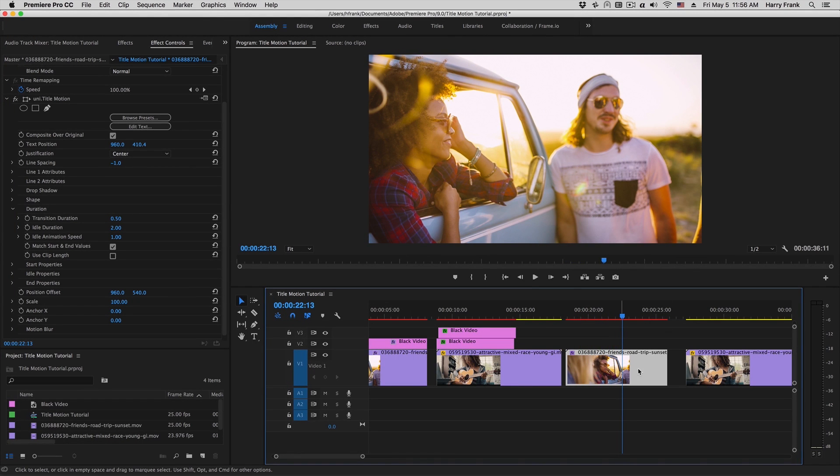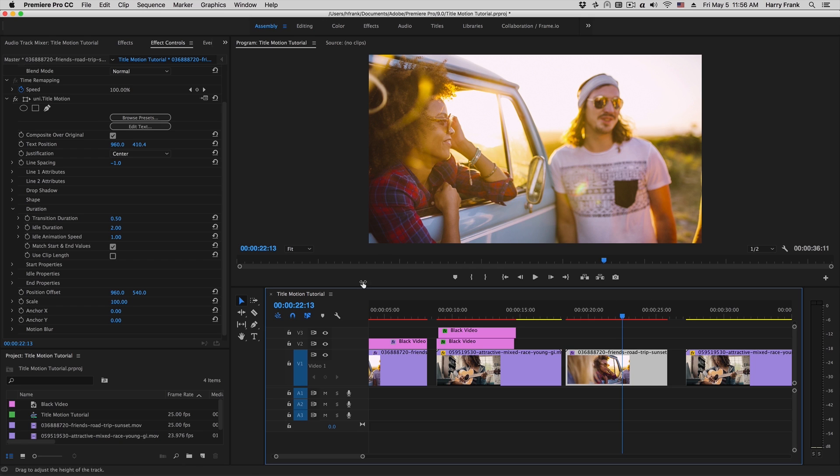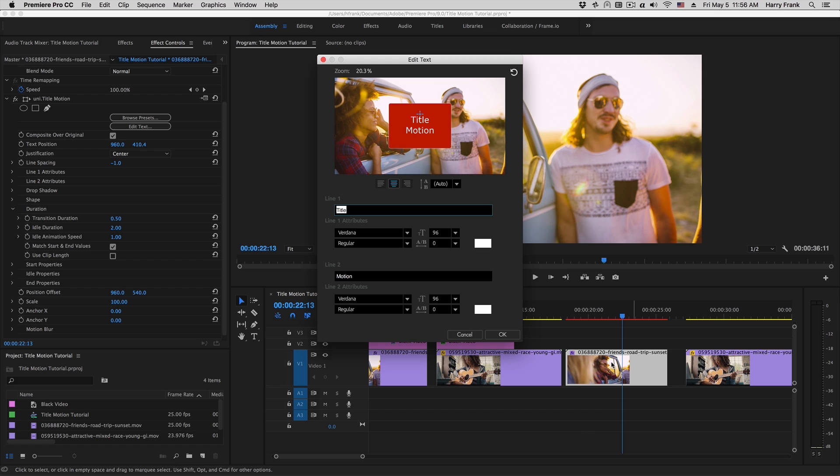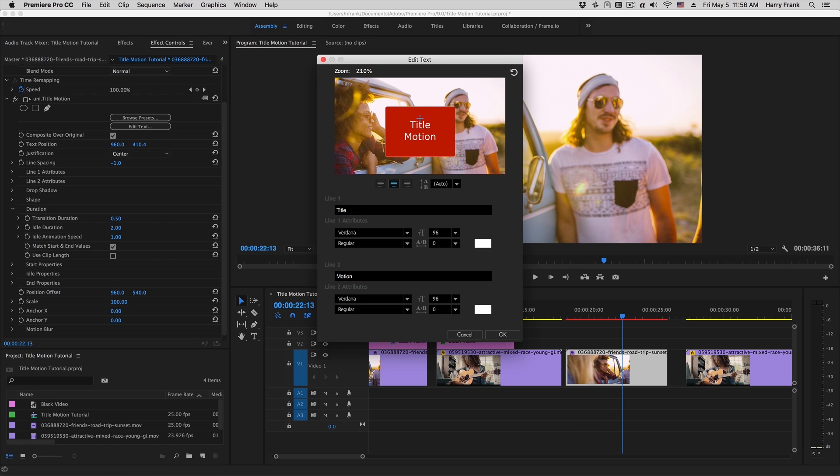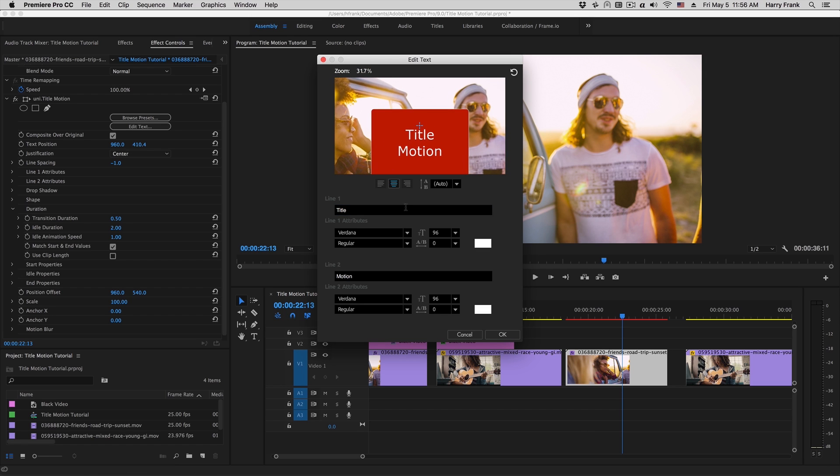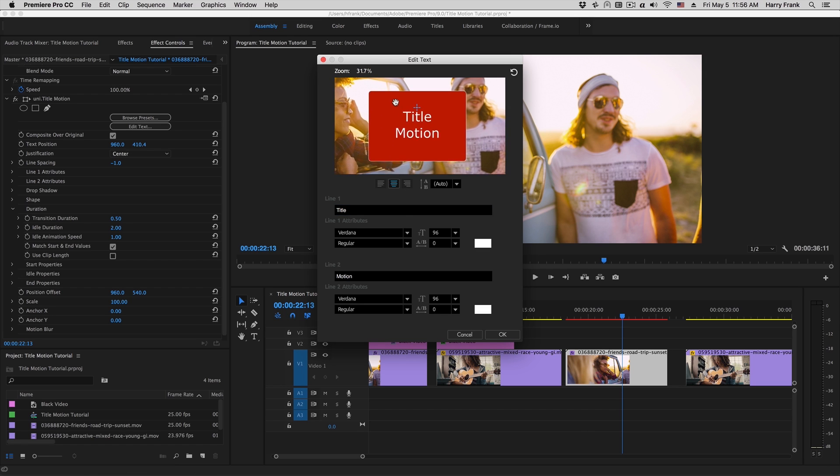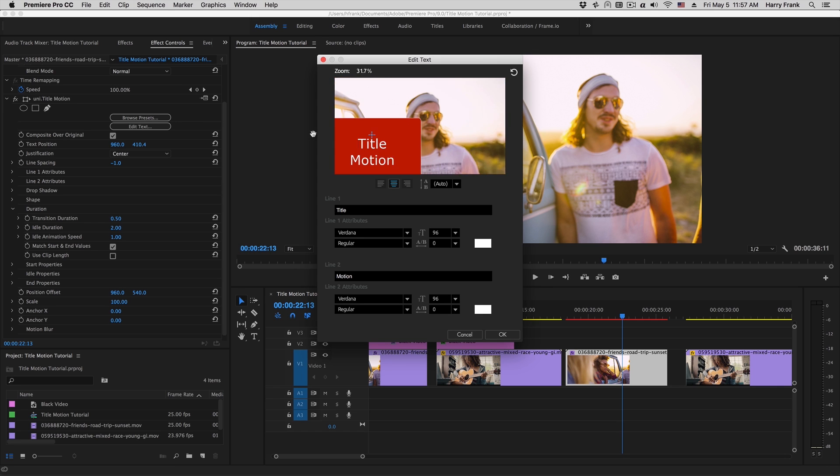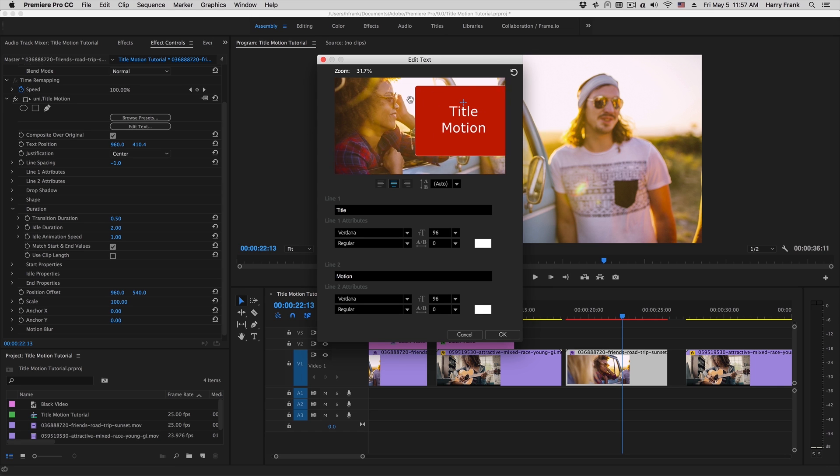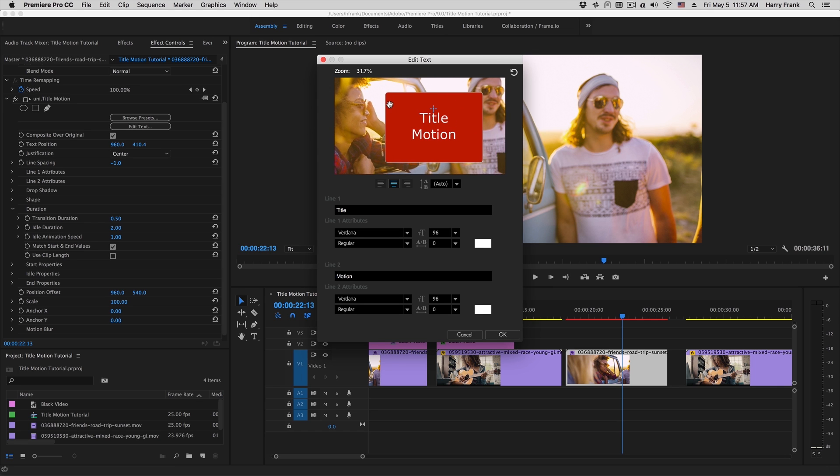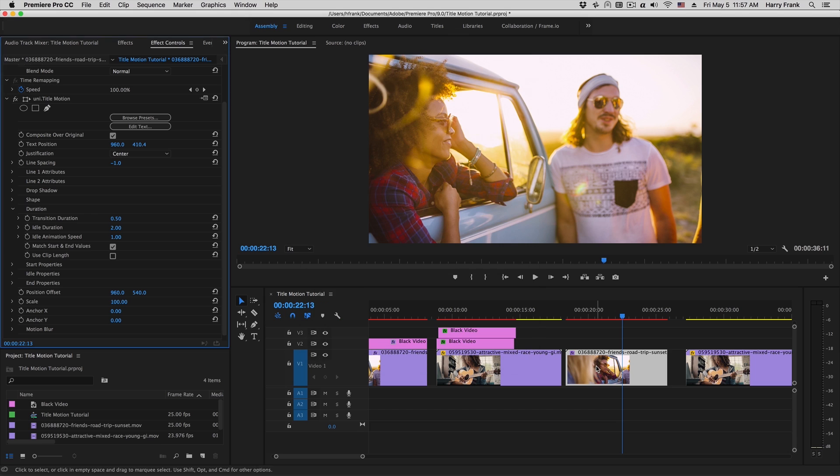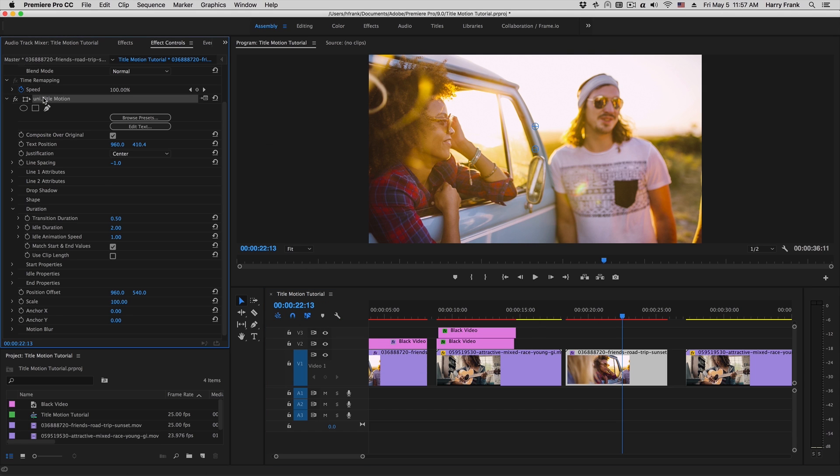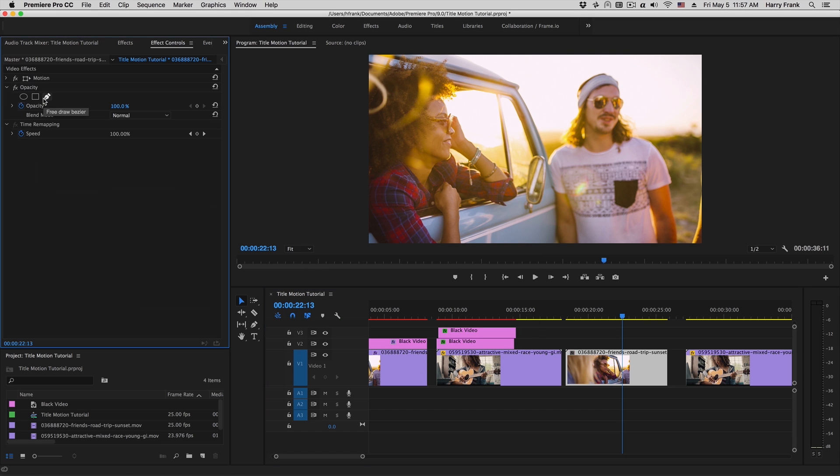Another benefit to applying the effect directly to the clip is when you are editing the text. When we bring up the edit text window, this will actually composite it over the clip to which you've applied the effect. I can zoom in on this if I'd like to get more detail and I can also pan around to look at my text. This is really handy if you want to reference the video for positioning and layout of your text.